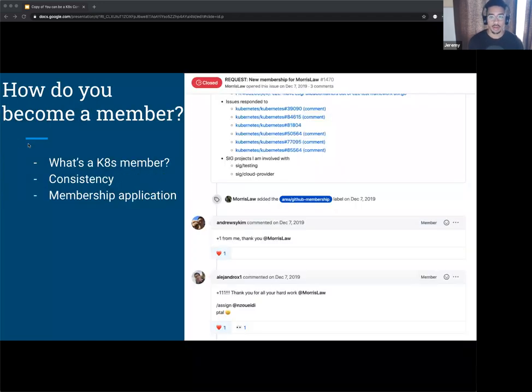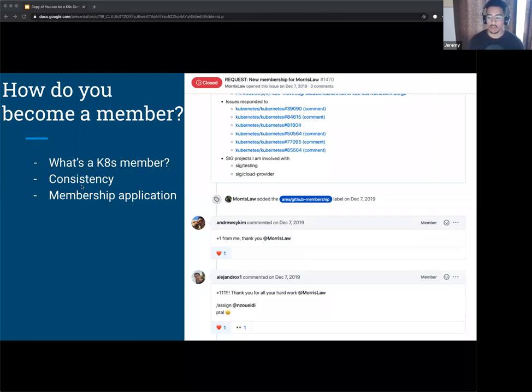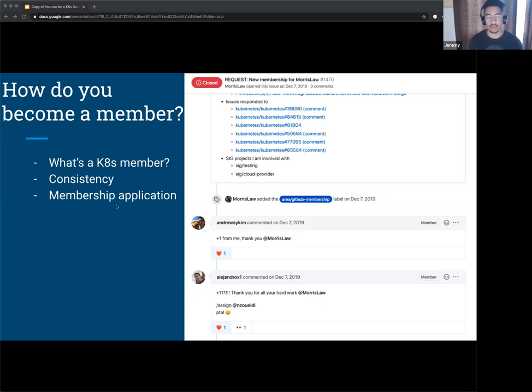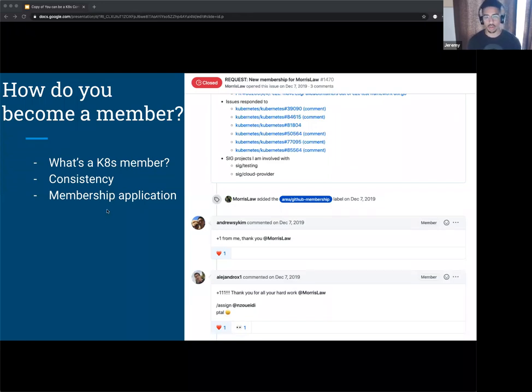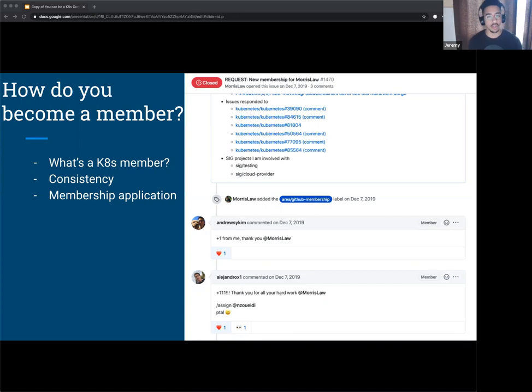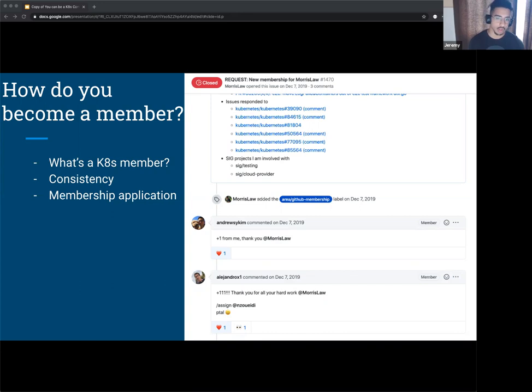Oh, and one more thing about the application. Once they plus-one it and basically agree that they did say they're going to sponsor you, it only takes like a day or two, I think, until a bot and then another Kubernetes member approves it. And I think they make a PR to make it official. And then you receive a GitHub email asking if you would like to join the Kubernetes organization in GitHub. And then you get a little Kubernetes logo next to your name in your profile. So that's pretty cool, I guess.